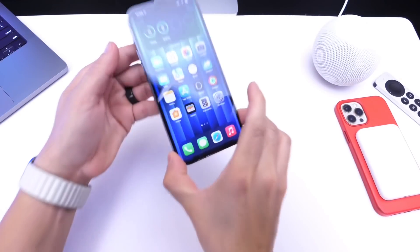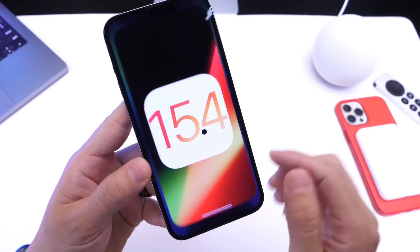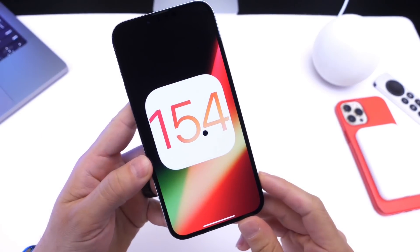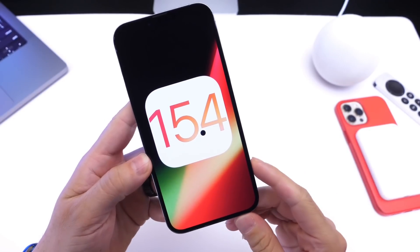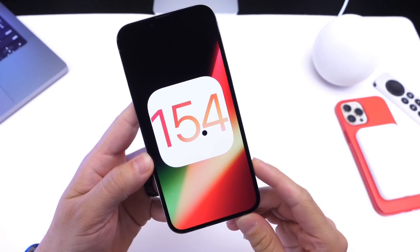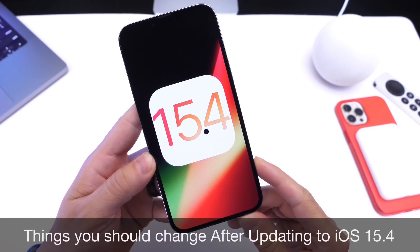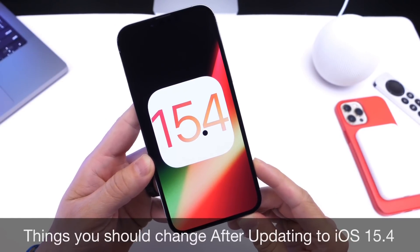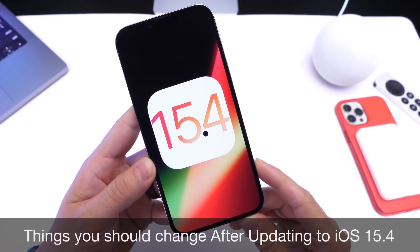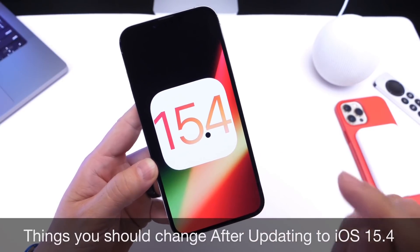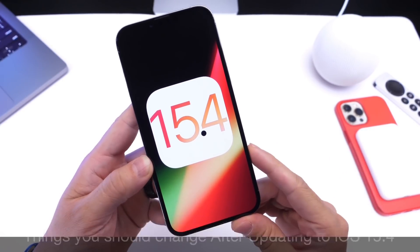Hey guys, welcome back to the channel. iOS 15.4 has been out for exactly one week as of the filming of this video. And of course, most of you guys are probably now updating to the latest OS, but I wanted to share with you guys a few settings and options you may want to look into right after you update to iOS 15.4.